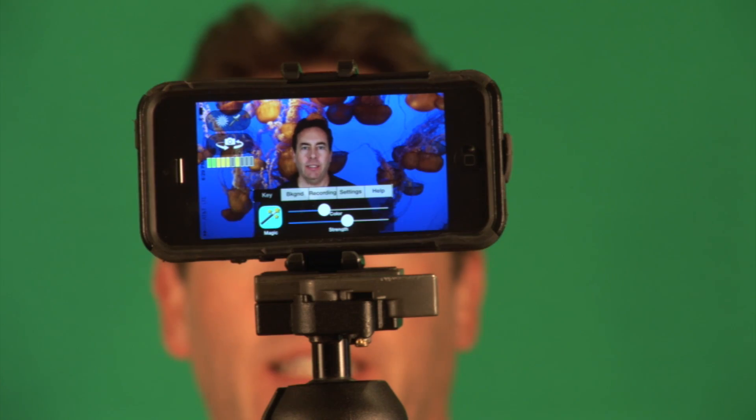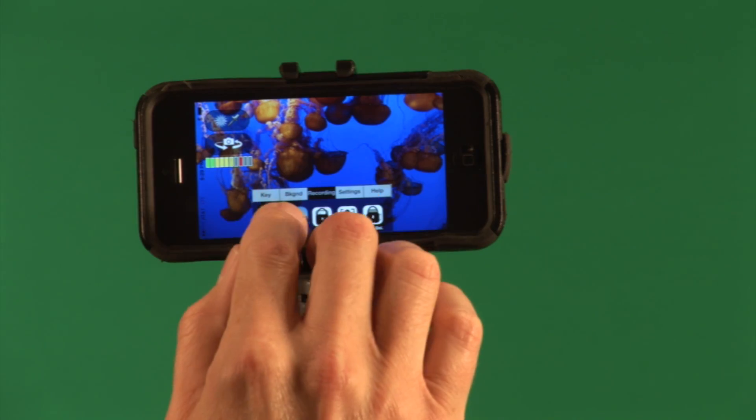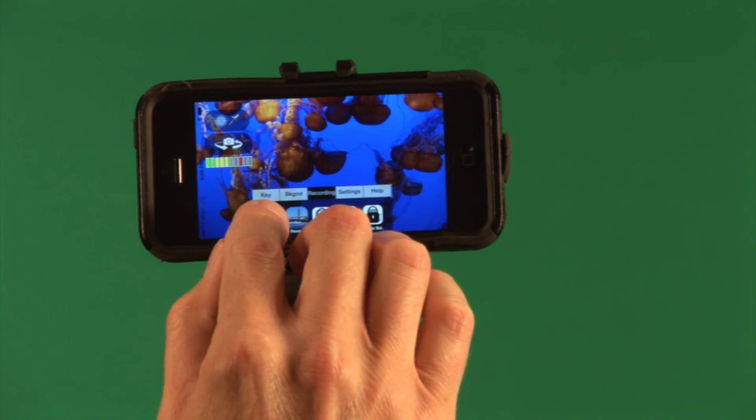Now that I've set my white balance and exposure, the next thing I want to do is record a chroma key. To do this, I can go to the recording tab and press here to start a recording.